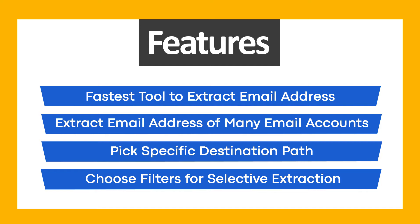Fastest tool to extract email addresses. Extract email addresses from many email accounts. Pick specific destination path. Choose filters for selective extraction.